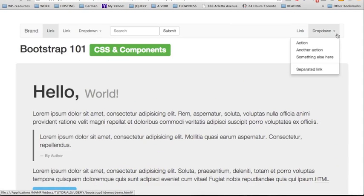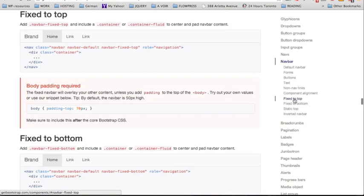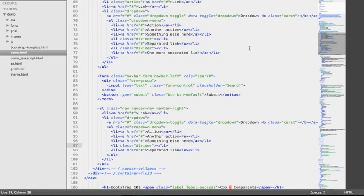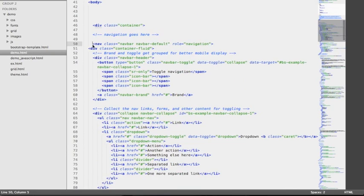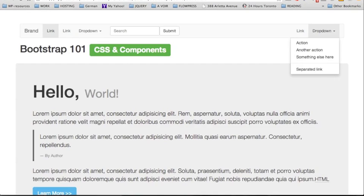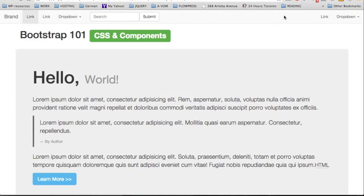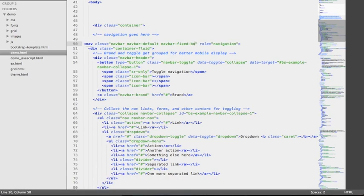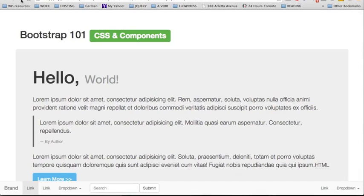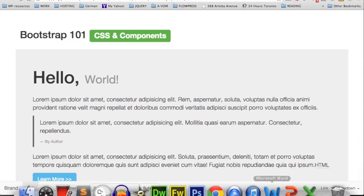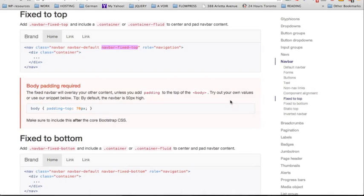We're also going to look at other options that come with the navbar component — for example, fixed-to-top. By using this class we can fix the navbar to the top of the page. We're going to apply this class to the nav element, save, then go back to the browser and reload. Here it is — we now have a navbar fixed to the top. Opposite to top, we could also fix the navbar to the bottom by replacing top with bottom.